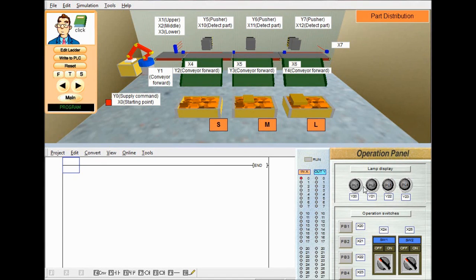Let us make a study with Mr. Bushi PLC. This is our controlling platform. There is a robot arm, 4 conveyors, 3 pushers and 3 boxes.